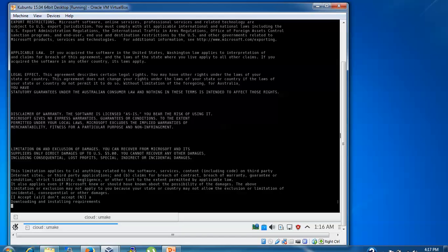to cancel, press capital N. Otherwise, it will proceed to download.